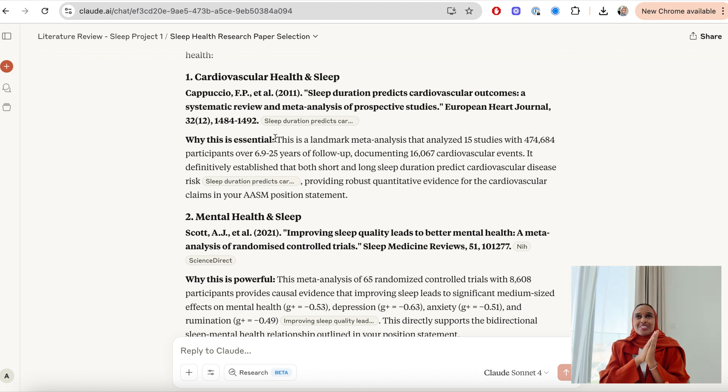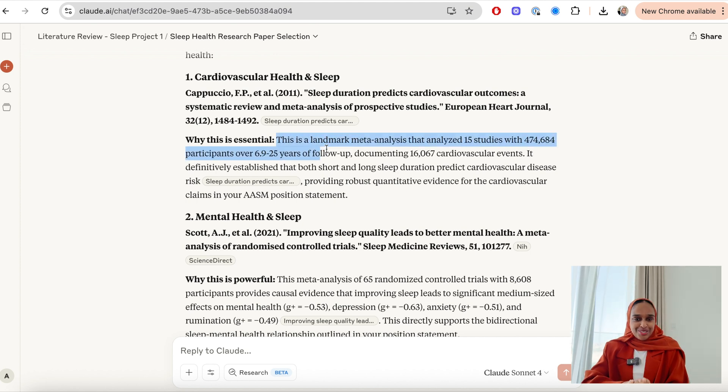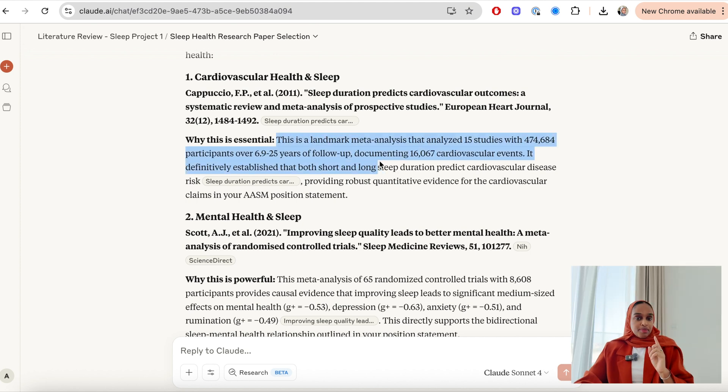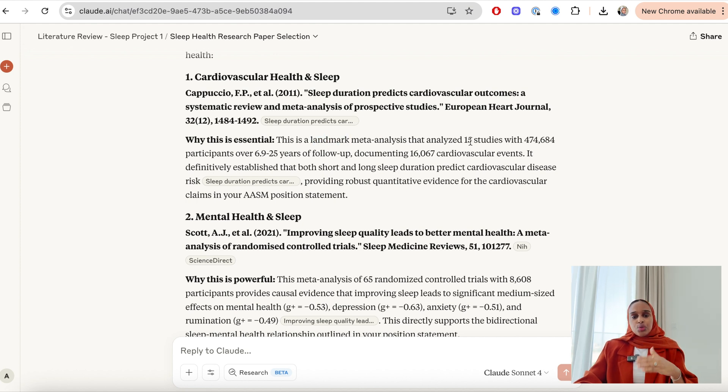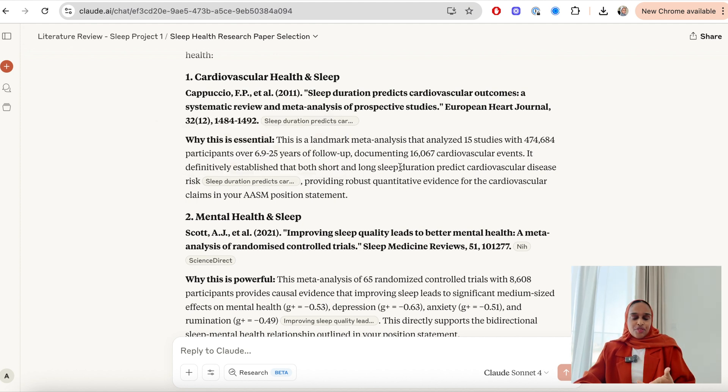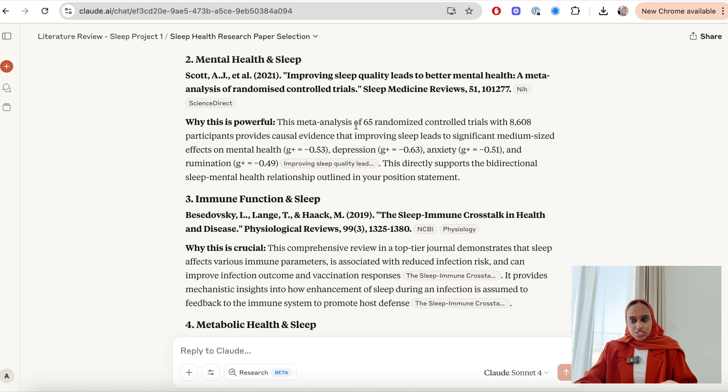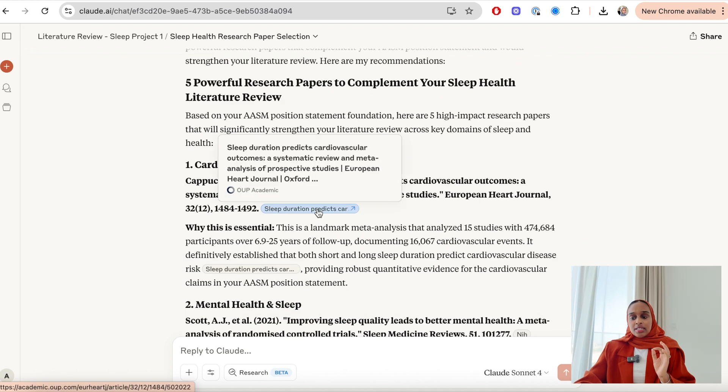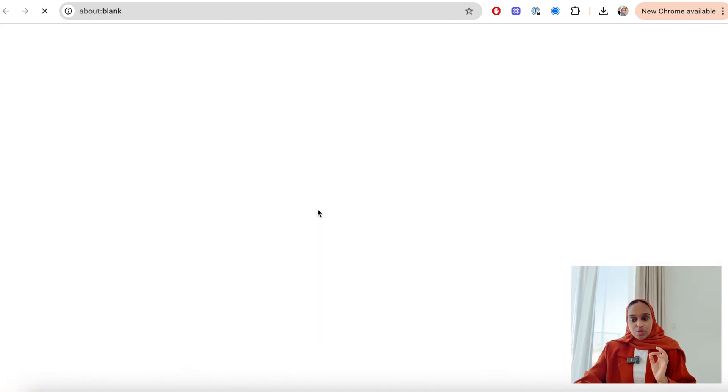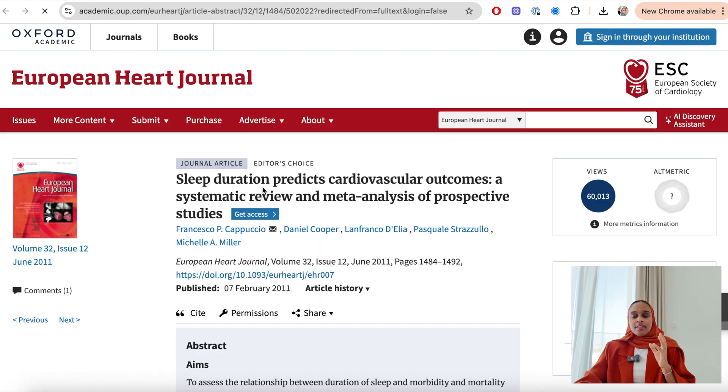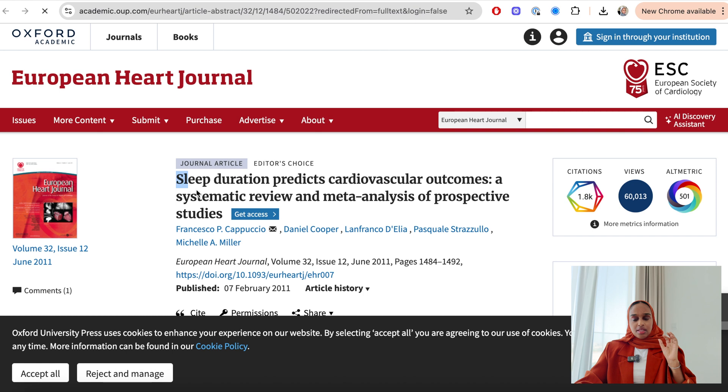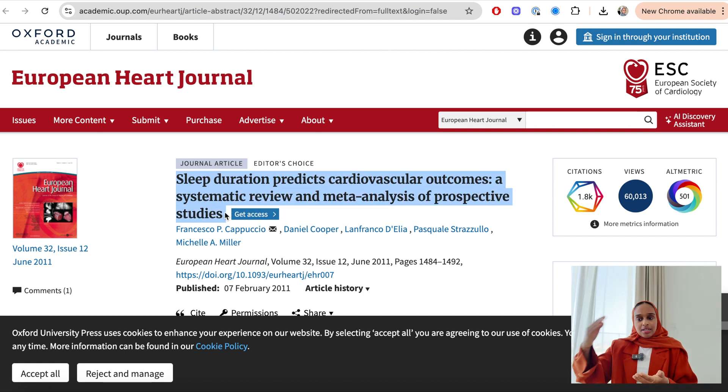Guys, I wish I was a PhD student in 2025. One thing about Claude is that it does not hallucinate and it will always back up whatever it has provided you with true citations. So I can now click onto here and this will give me the exact link to access the paper.